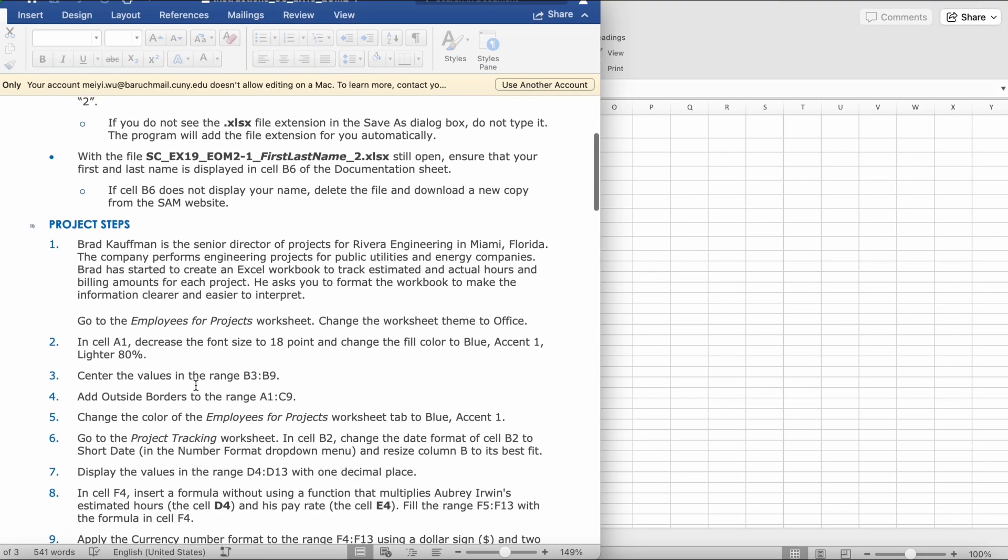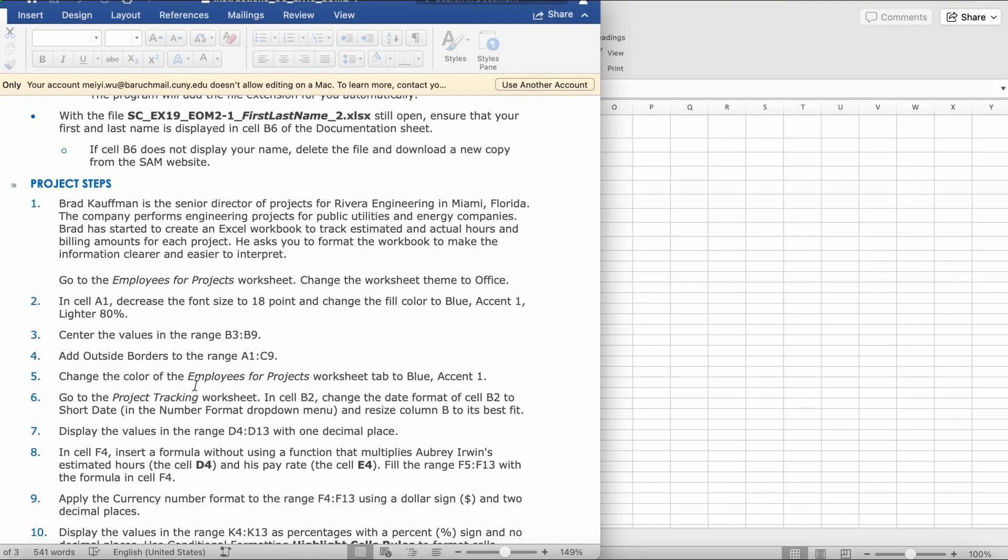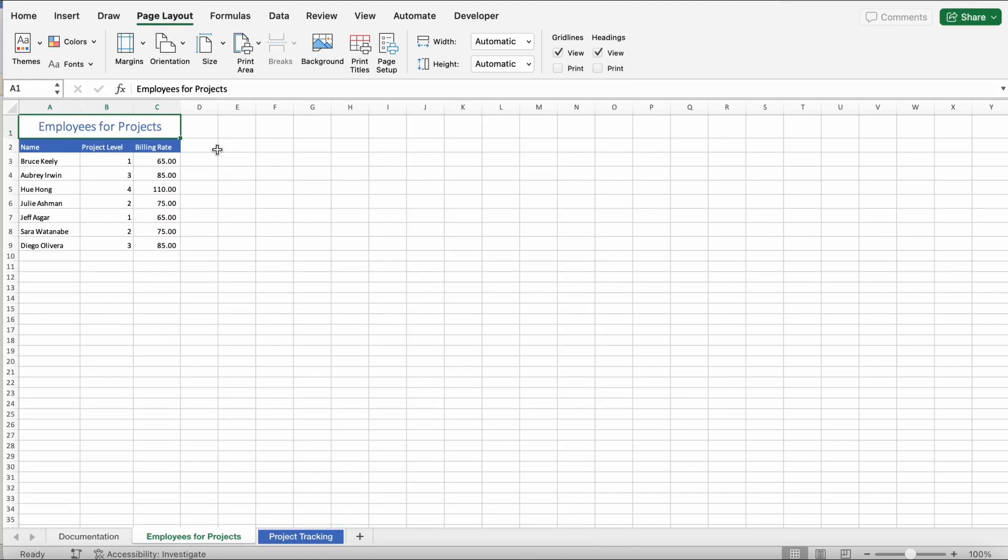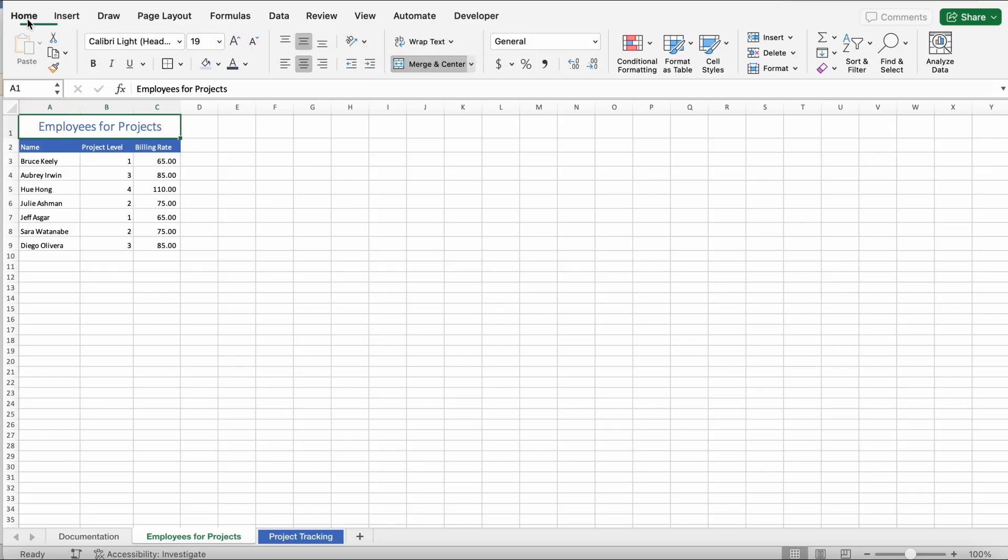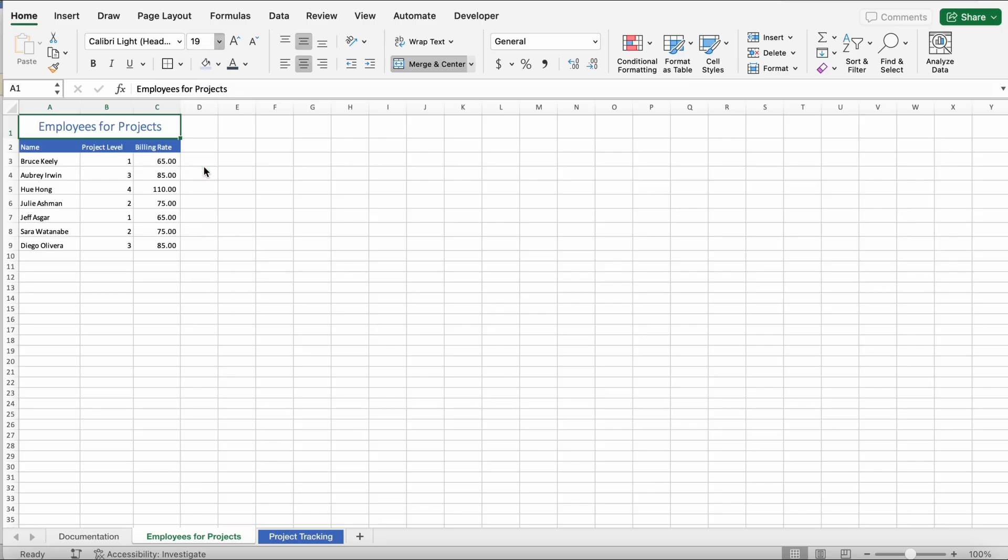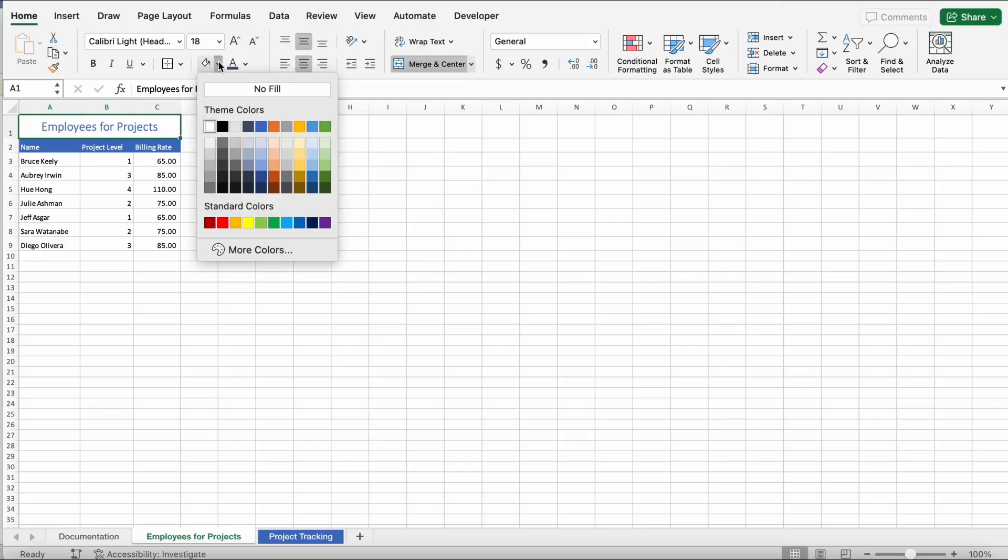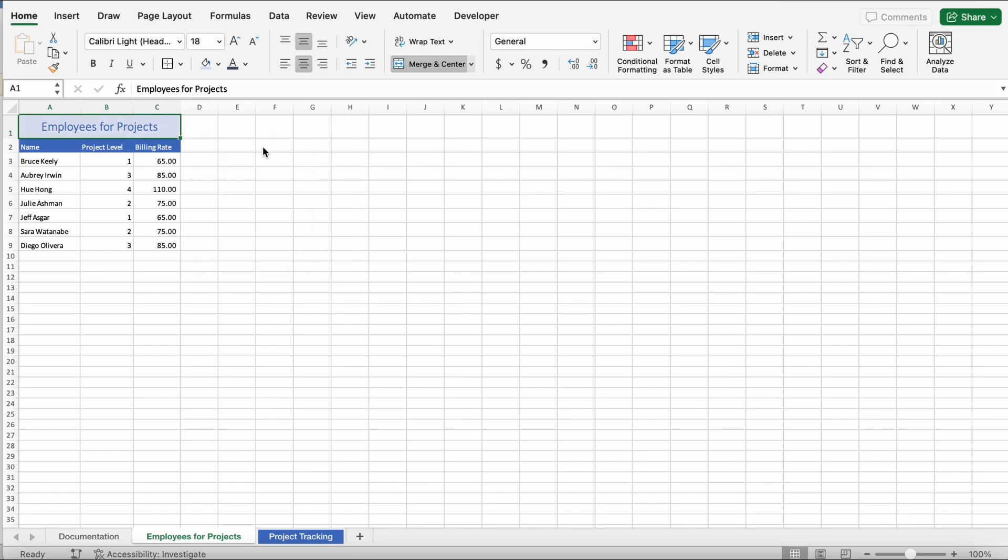Then, it says, In cell A1, decrease the font size to 18 and change the fill color to blue, accent 1, lighter 80%. So, A1, which is Employees for Project. Go back to Home. We're going to decrease it to 18. Then, we're going to go to this fill button, right here. And then, we're going to go to the fifth color in the first one. It should say, Blue, accent 1, lighter 80%. So, then it should look like this.